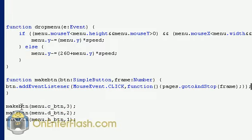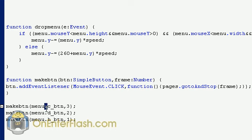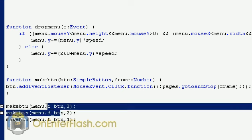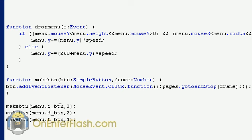menu dot c button. Remember I named all my buttons the letter and then underscore button? This is how I access it because the button is within the menu. So it's menu dot the name of the button and then comma the frame that we want it to go to in the pages.